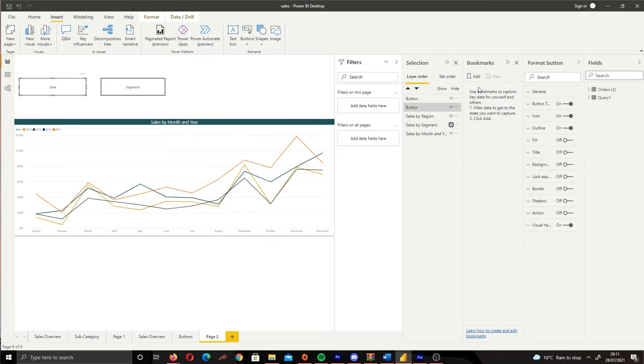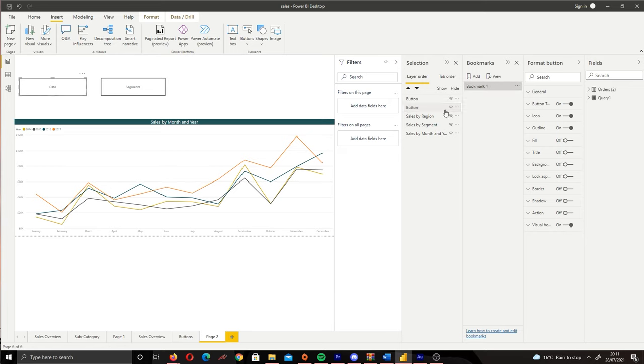So what we're going to do is hide sales by region and then hide sales by segment. Now what we want to do is click Add and this will create our first bookmark. So let's call this Date.